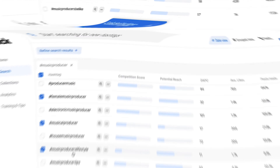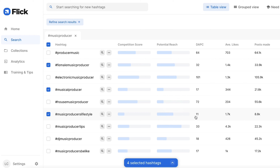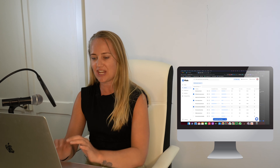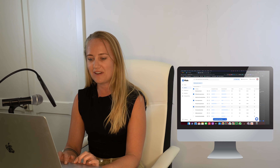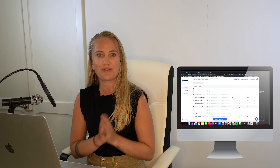Here's another one: 'music producer lifestyle.' This is a good one. The competition score is fairly low, so if you're a new account, this could be an option. The potential reach is medium, meaning people are going to this hashtag, and only 11 posts are being posted every day. It has the potential to get a lot of likes — so it has a lot of engagement. Definitely that one is a good one. So we've found a hashtag that works well for a small account.